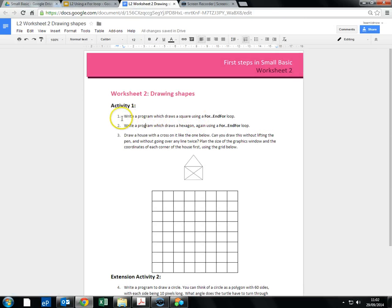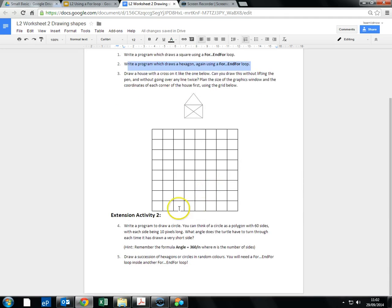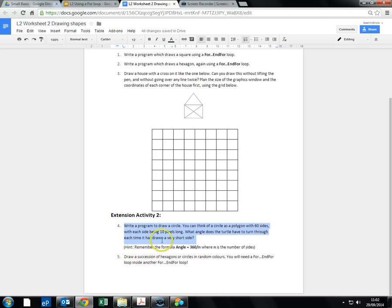There's a few tasks. So drawing the square and hexagon, like you've worked through. Then have a go at drawing a house. Look for patterns that you can repeat. And then a few extensions so you can work out how to draw a circle. And then a few of the other shapes.